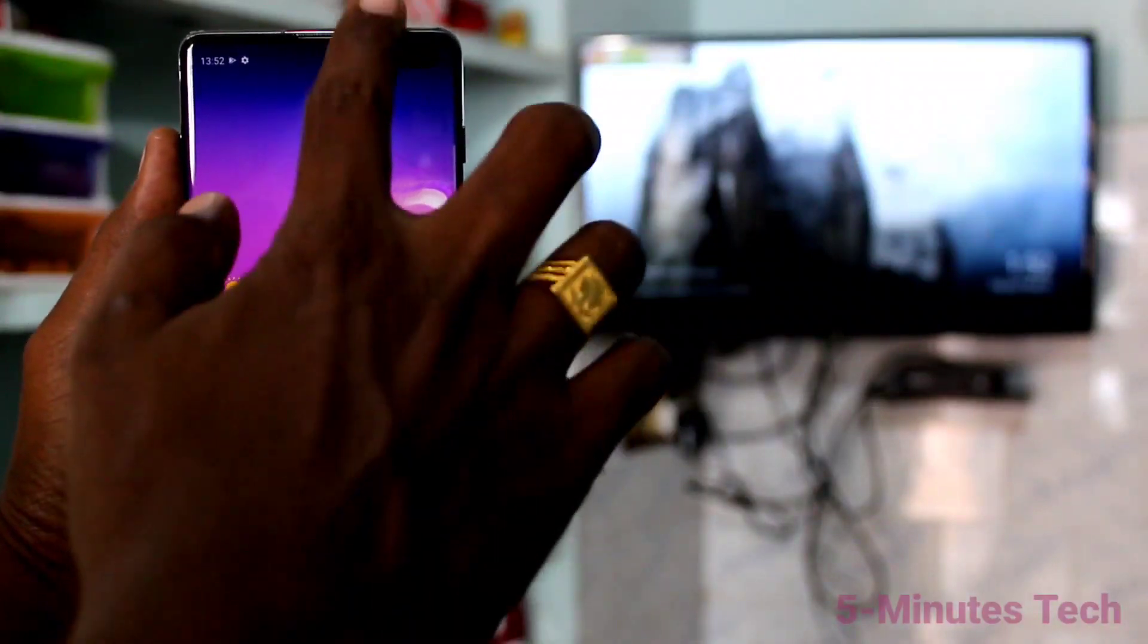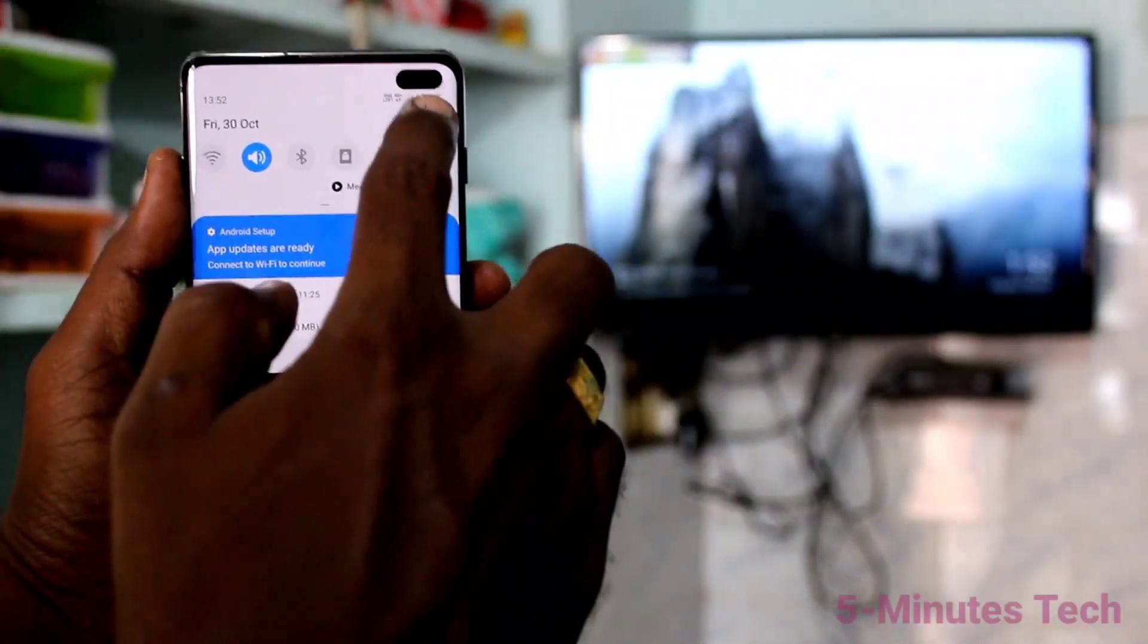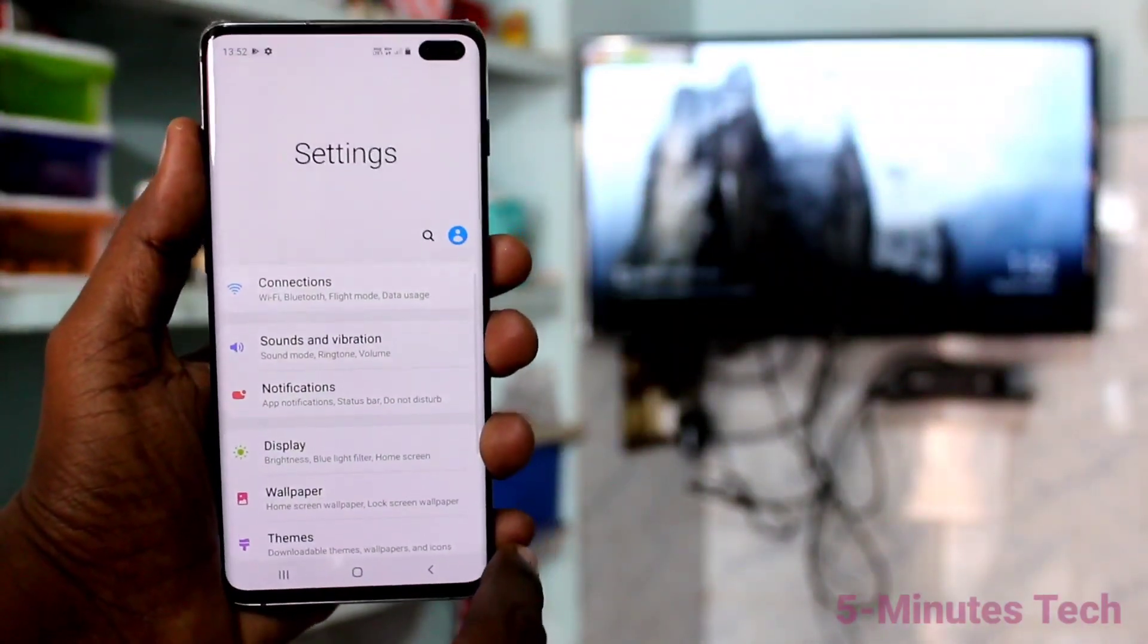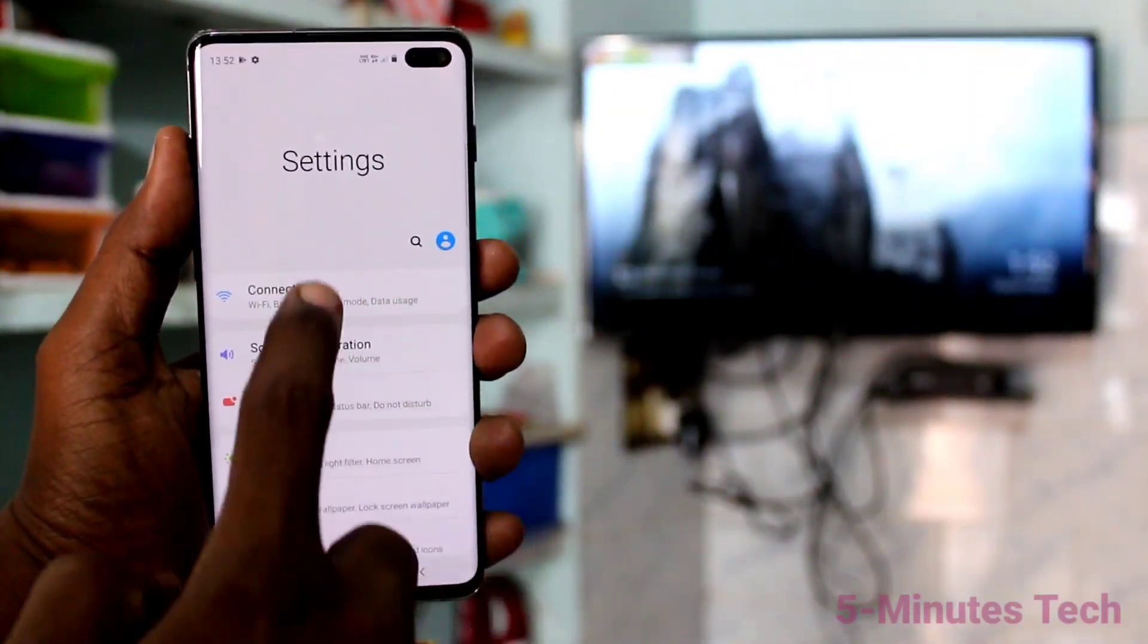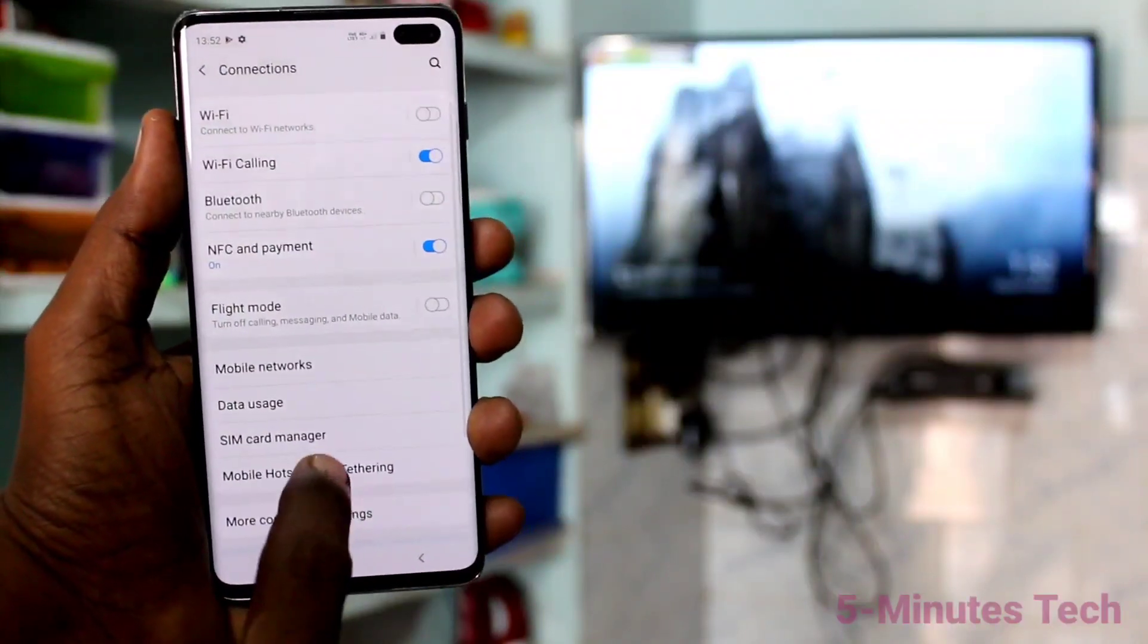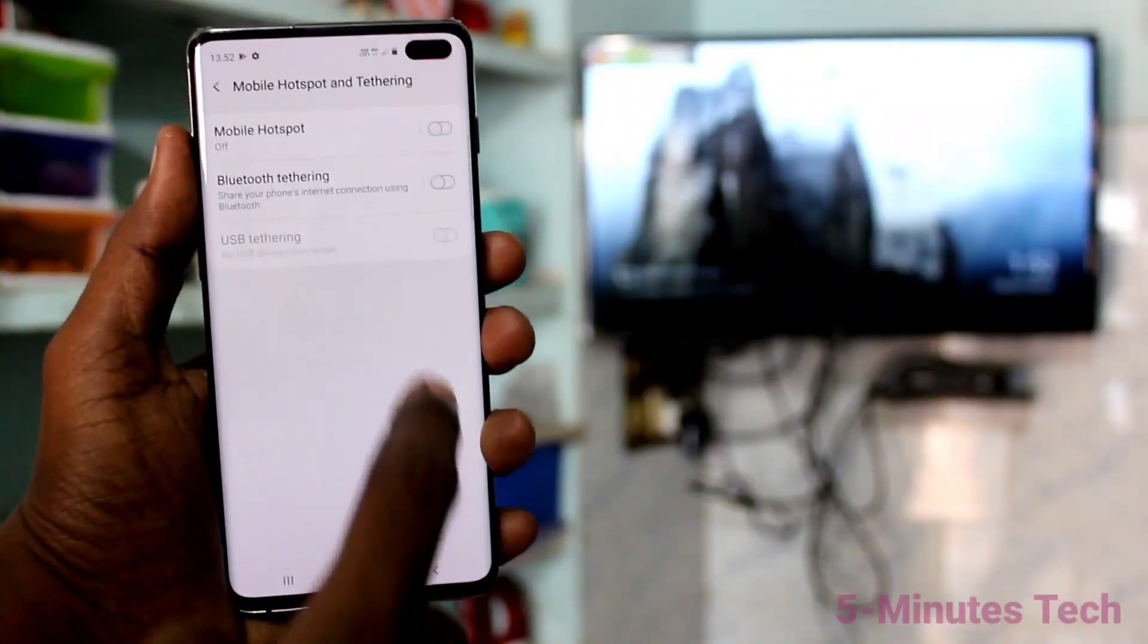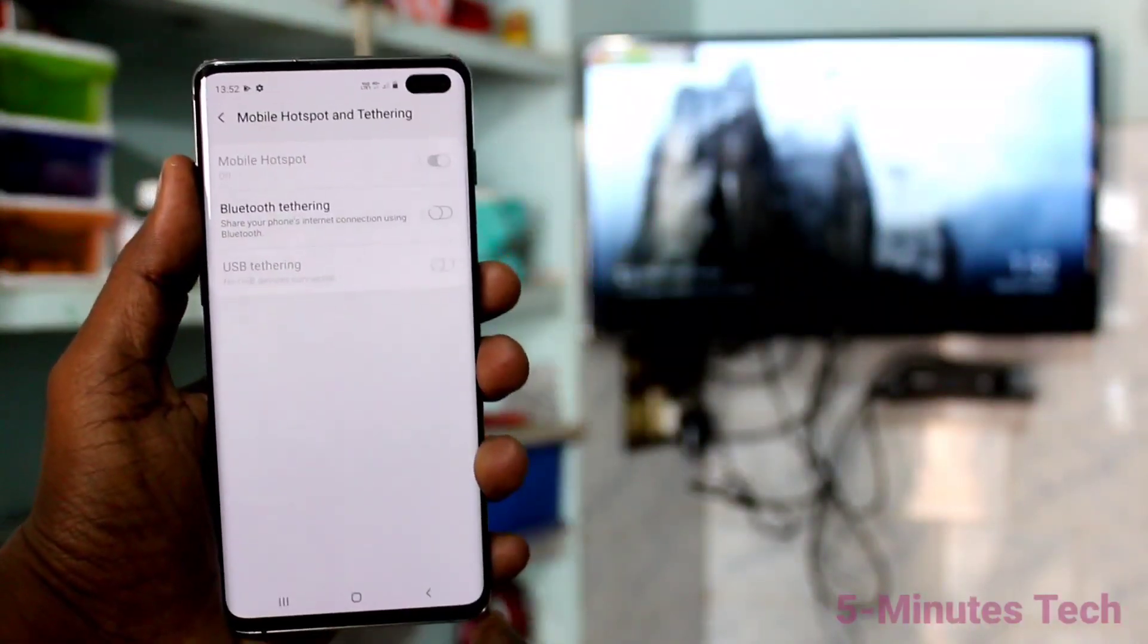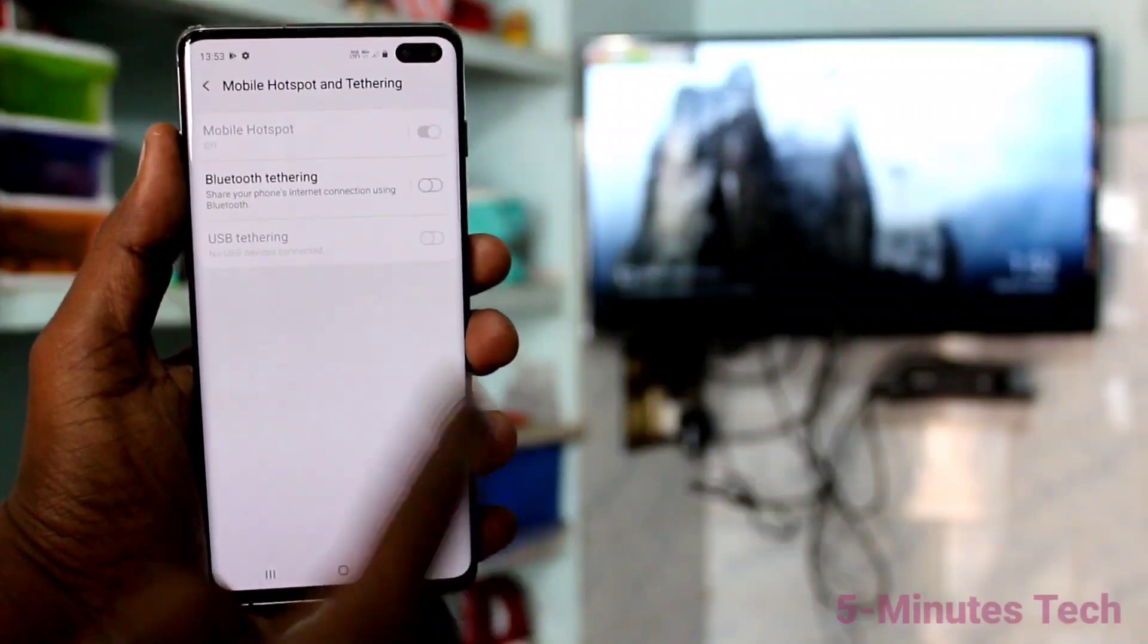First of all, in our phone, go to the Settings. Now click on Connections. Click on Mobile Hotspot and Tethering. Turn on the button against Mobile Hotspot.